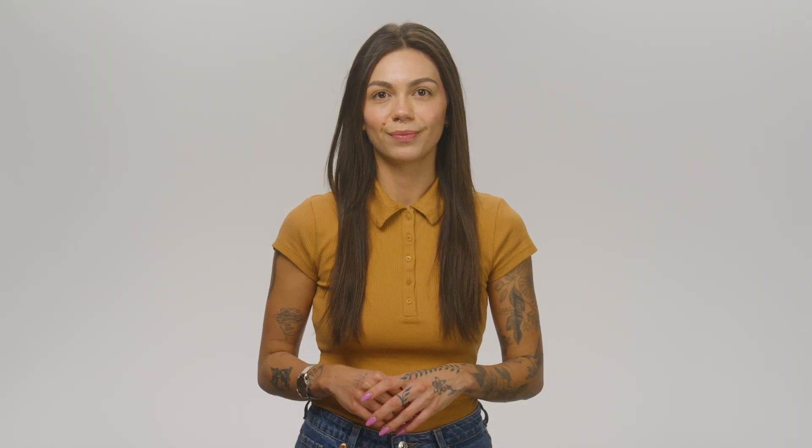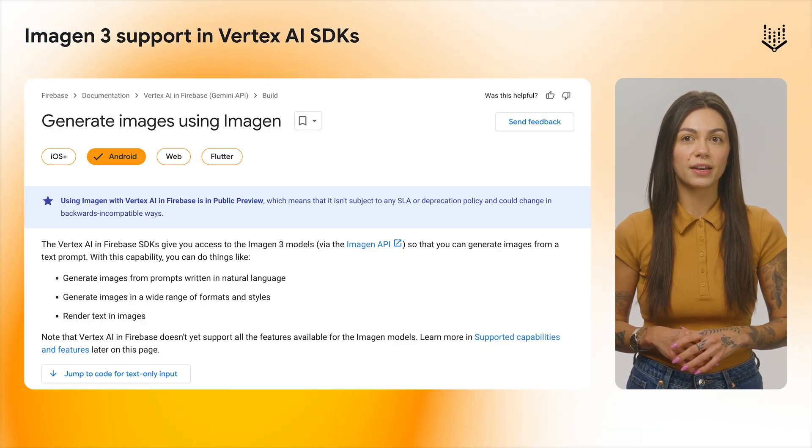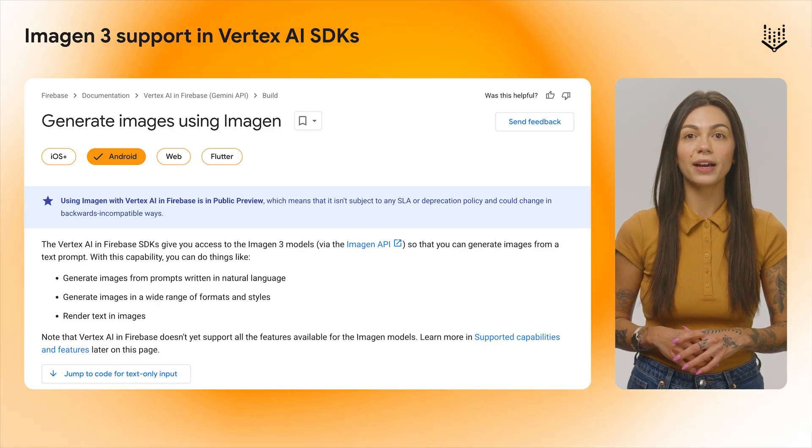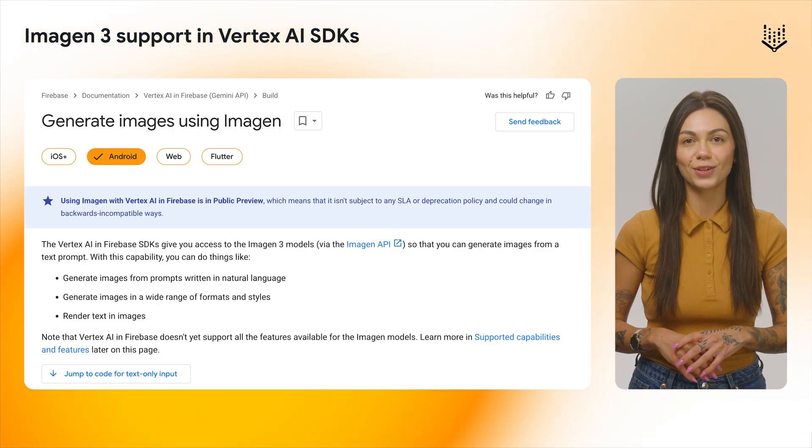Last, we have exciting updates on the Vertex AI in Firebase SDKs. Vertex AI in Firebase now supports image generation using the Imagine 3 model. This opens up a whole new world of potential for your apps, as you're now able to generate unique custom images right within your client app's code. Imagine 3 support is available on public preview. Check out the Vertex AI in Firebase documentation and the Firebase Quick Start repositories on GitHub for examples on how you can use it.